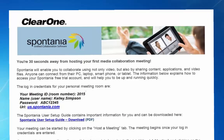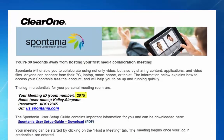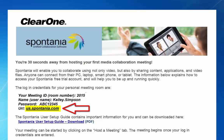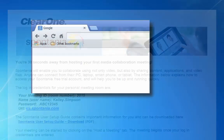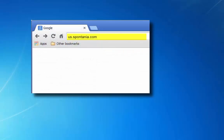The first thing you need to do is locate your login information. This would have come to you in an email or been provided to you by your administrator. This is your URL or web address to connect to the Spontanea server. Enter the web address in the browser address bar.